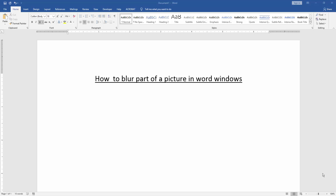Assalamualaikum. Hello friends, how are you? Welcome back to our another video. In this video I am going to show you how to blur part of a picture in Microsoft Word on Windows. Let's get started.